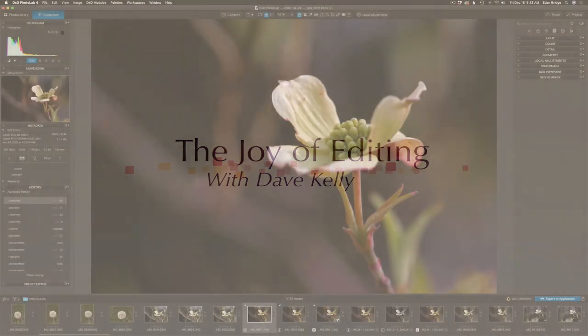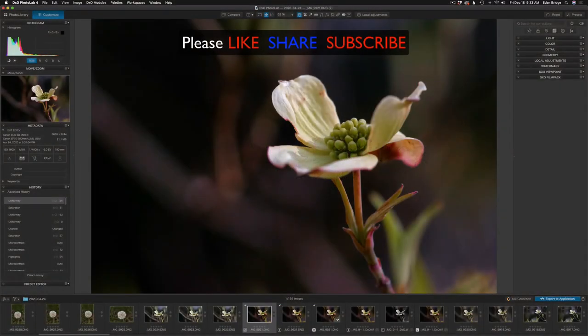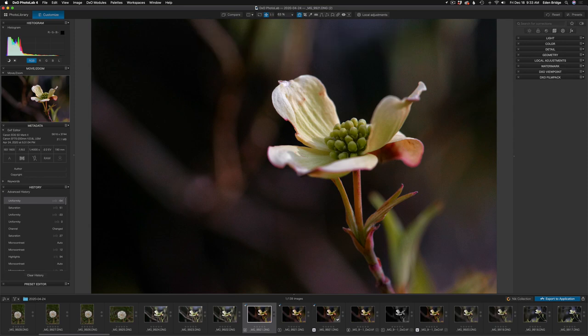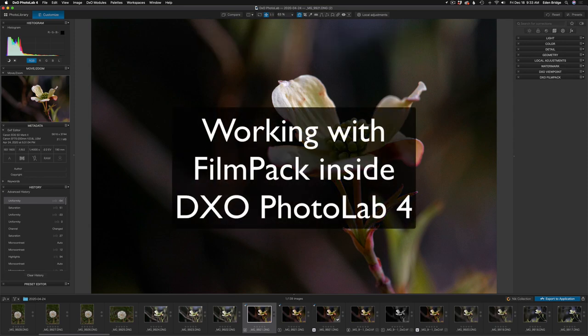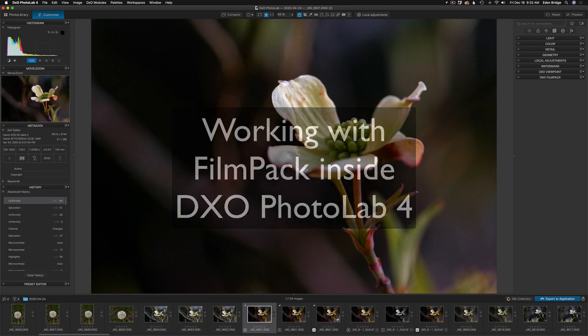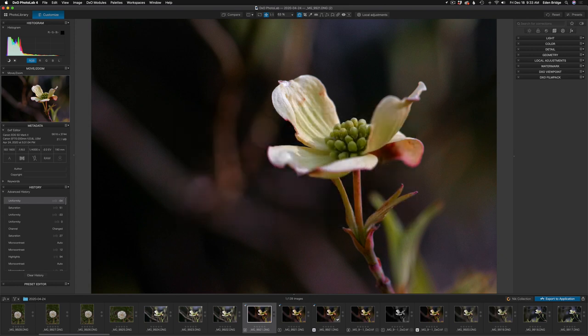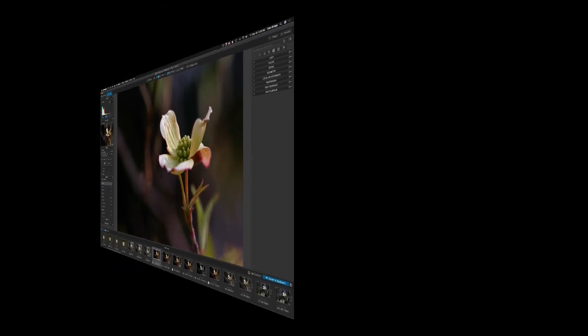Hello everyone and welcome to the Joy of Editing with Dave Kelly. I hope everyone is doing great out there. On today's video I wanted to show you how to work with FilmPak inside of Photolab 4. A couple videos back I showed you the actual app — FilmPak 5. But today I want to show you how you can really take advantage of FilmPak inside of Photolab 4.